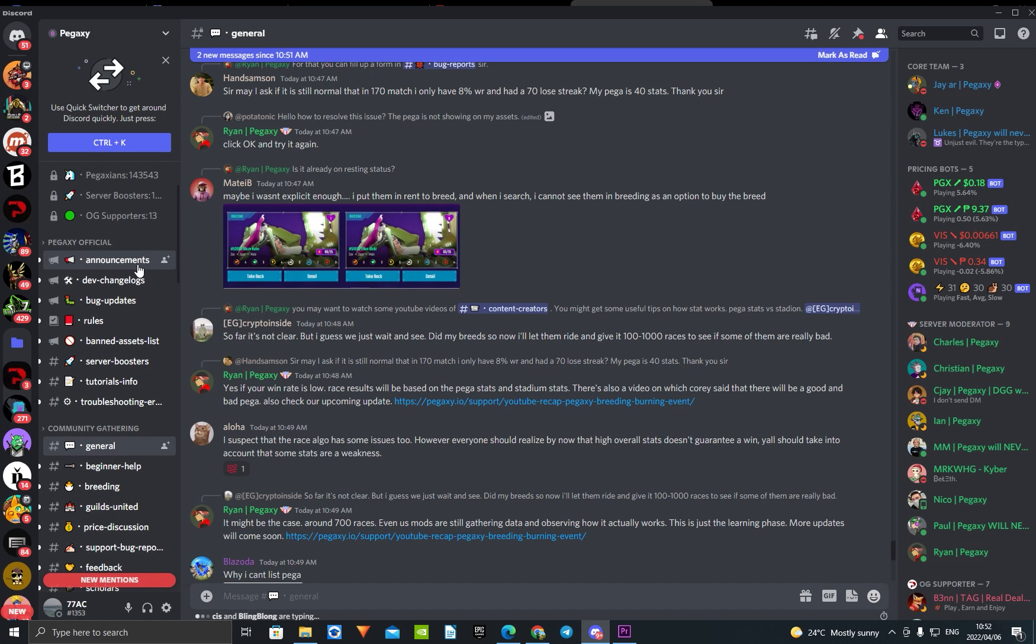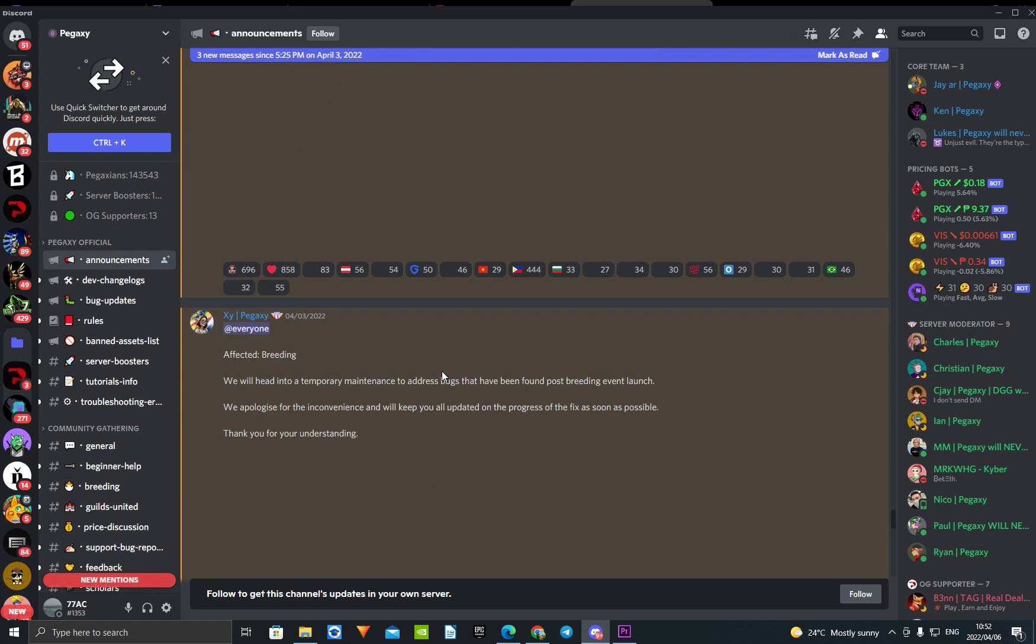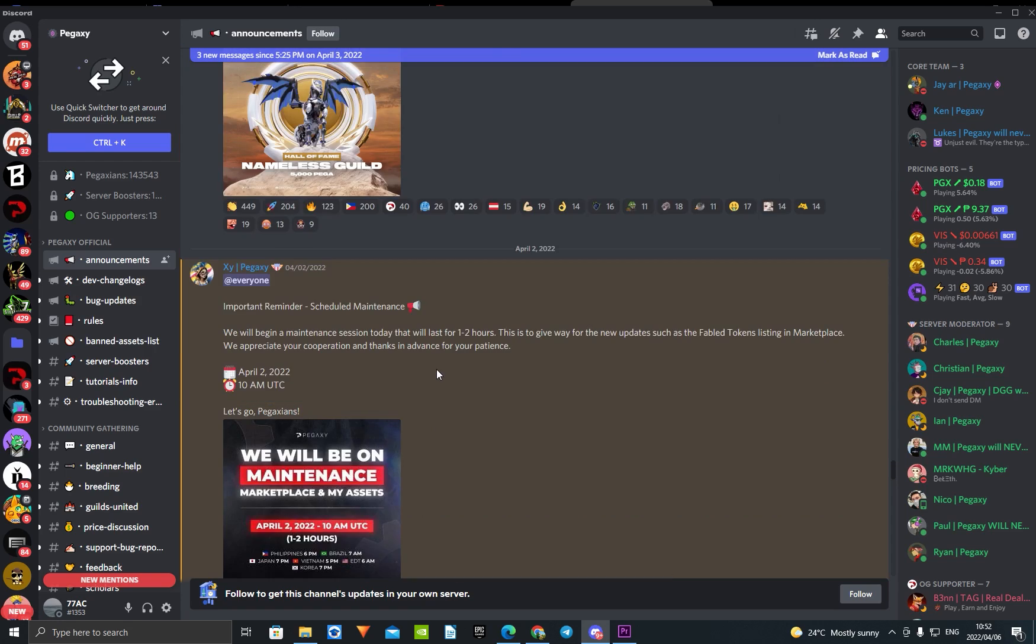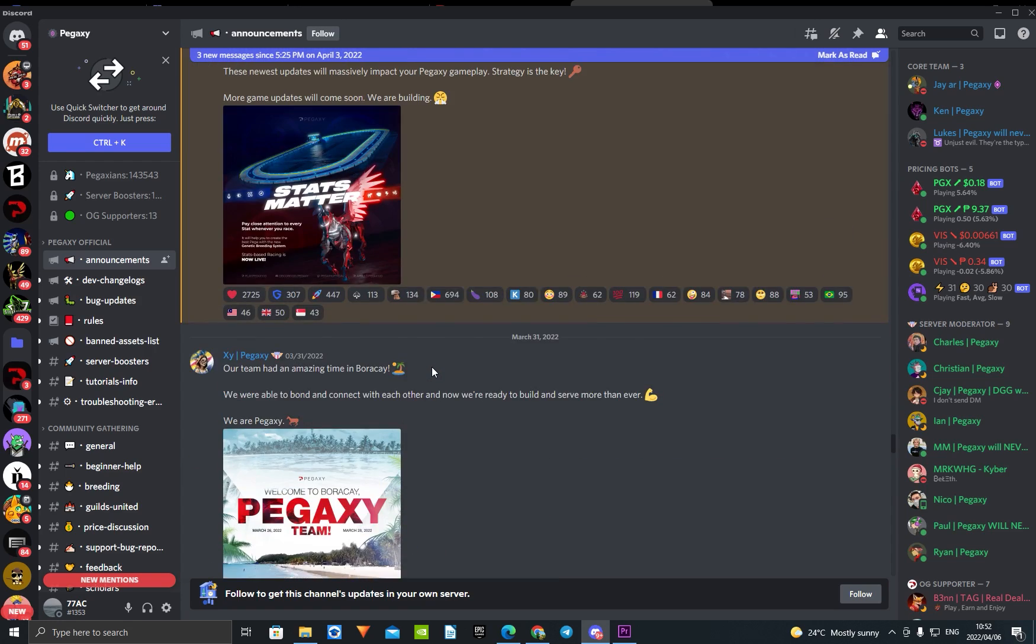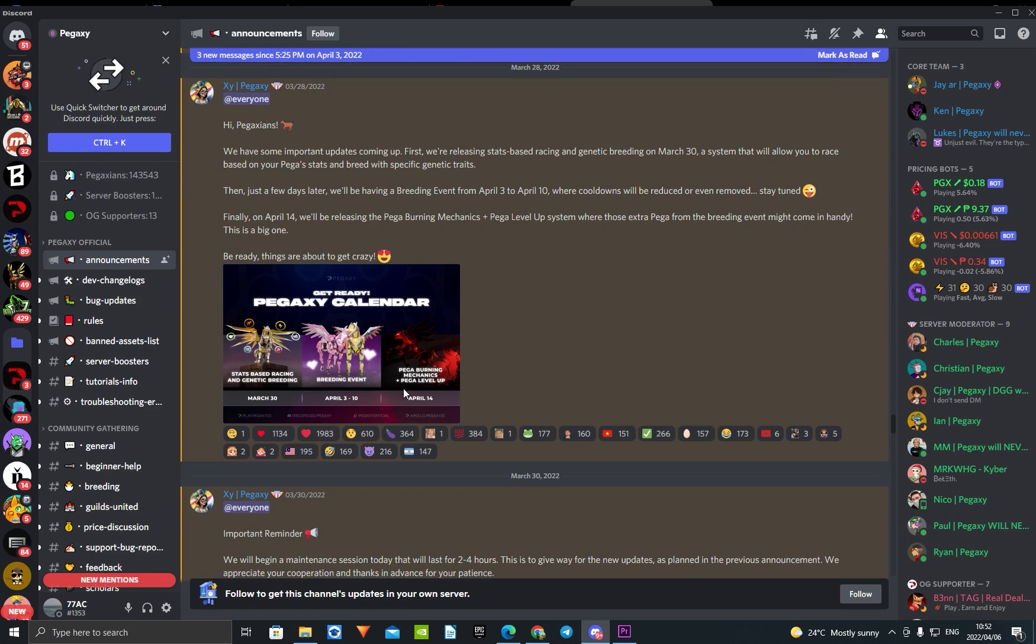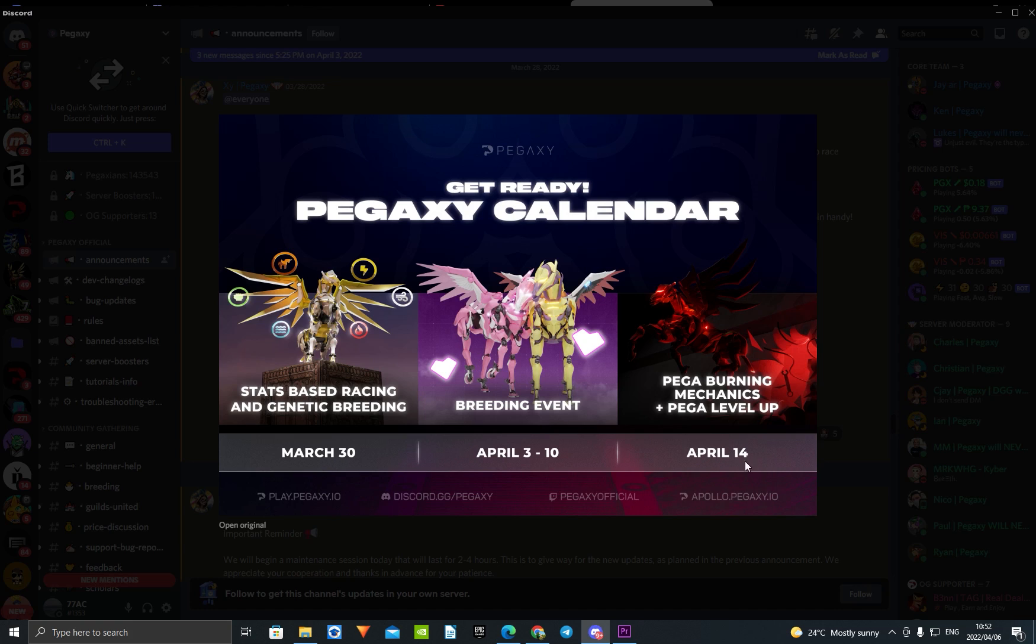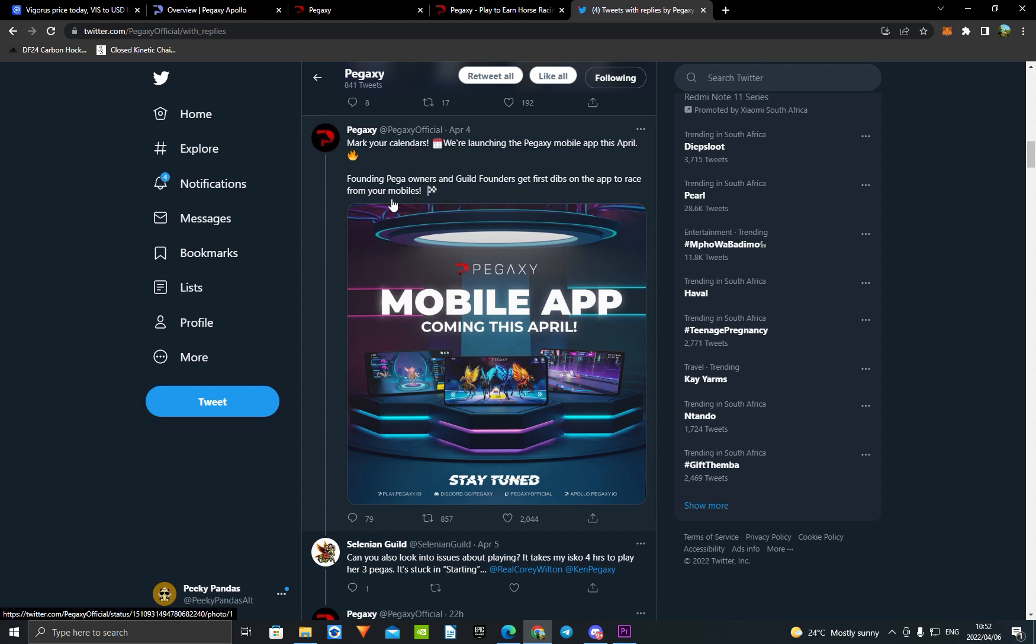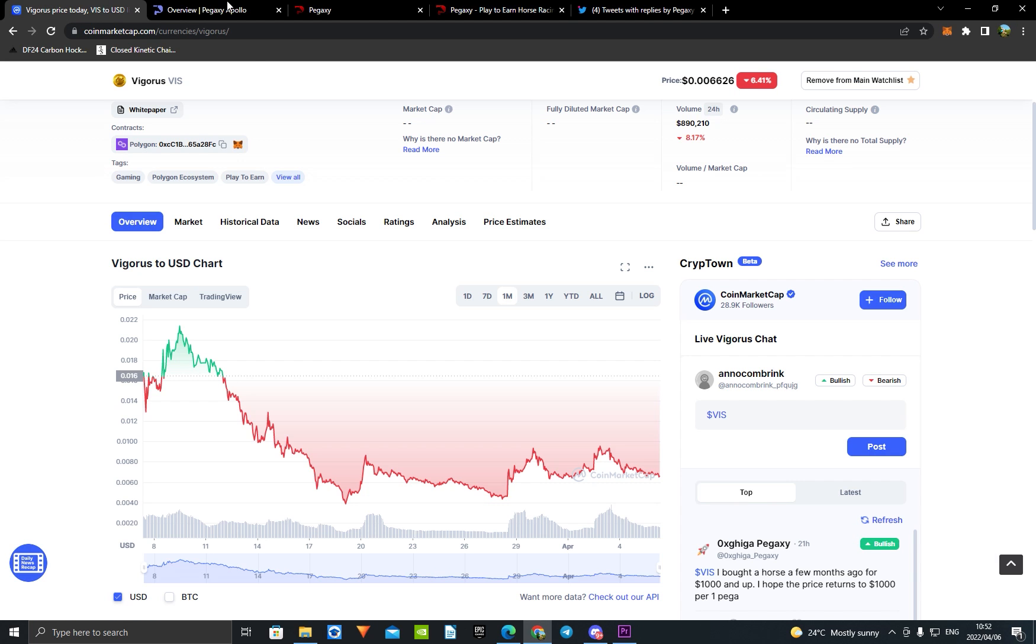When you come to announcements and scroll up a little bit, you can see we have talked about this, but this is going to be huge. There's bigger burning mechanics and bigger leveling up when the Pegaxy can be able to level up and it's just going to burn so much more. That's happening April 14th. This is going to make the price at least go to 0.002 in my opinion. It needs to go up. It just can't stay at this one cent mark, 0.006. I think this is going to push the price up significantly.